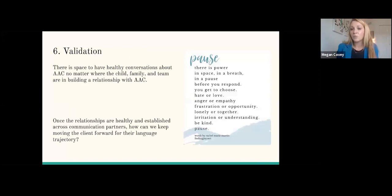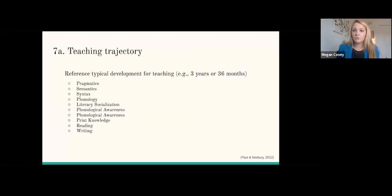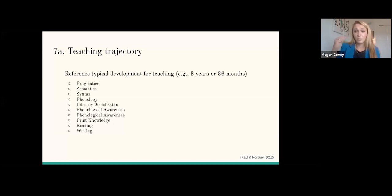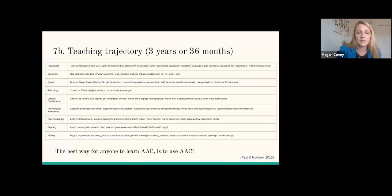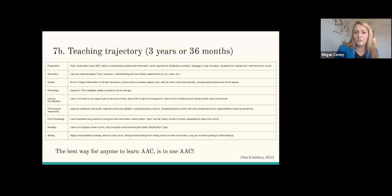Let's say they've acquired about 50 words of things that they really love — what do we do now? How can we teach a whole language system in 45, 90, or 180 minutes a week? We have to set up a realistic teaching trajectory. To do that, we have to reference typical development for teaching. So let's say we're working with a client who's three years or about 36 months. We want to look at AAC in the context of pragmatics, semantics, syntax, phonology, literacy socialization, phonological awareness, print awareness, reading, and writing. When we do that, it'll help provide the language that's coming next. On this slide are examples of what a three-year-old should be doing across these areas.